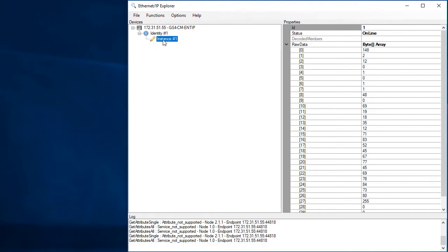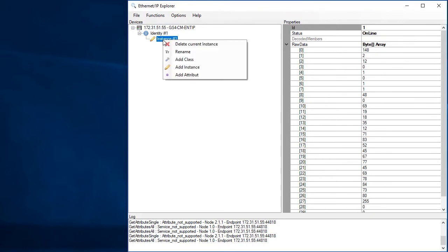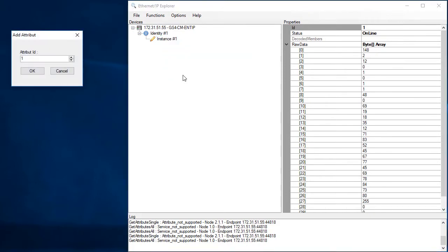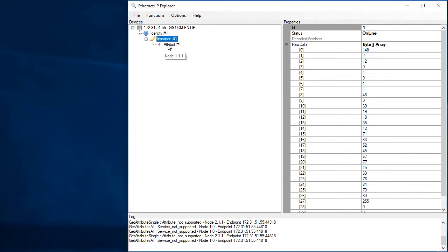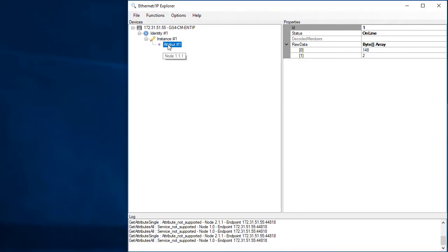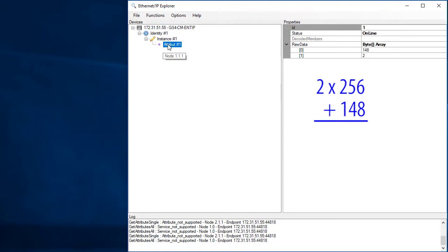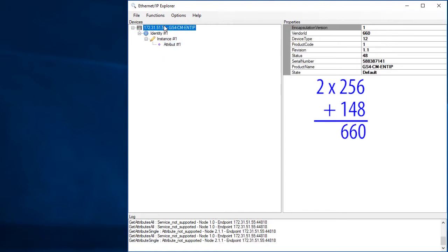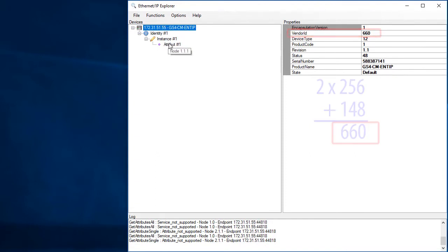Again, this table is well defined and it's the same for every device so the app knew how to go retrieve it and decode it. To do it manually, we just left click on the instance and right click to add whichever attribute we want. The first attribute is always 2 bytes which represents the vendor ID. This is the lower byte so it counts from 0 to 255. This is the upper byte so it counts by 256s. So this says 2 256s and 148 ones which is 660 decimal. Sure enough, if I click on the original object, we see that that is in fact the vendor ID.